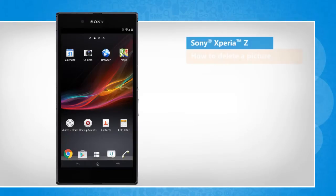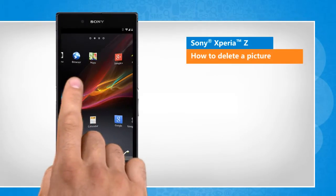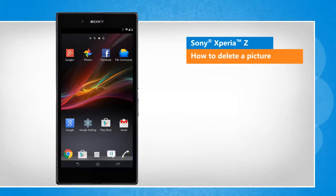Hi friends! Do you want to delete a specific picture that you have captured using the camera of your Sony Xperia Z smartphone? Let's go ahead and see how this can be done.